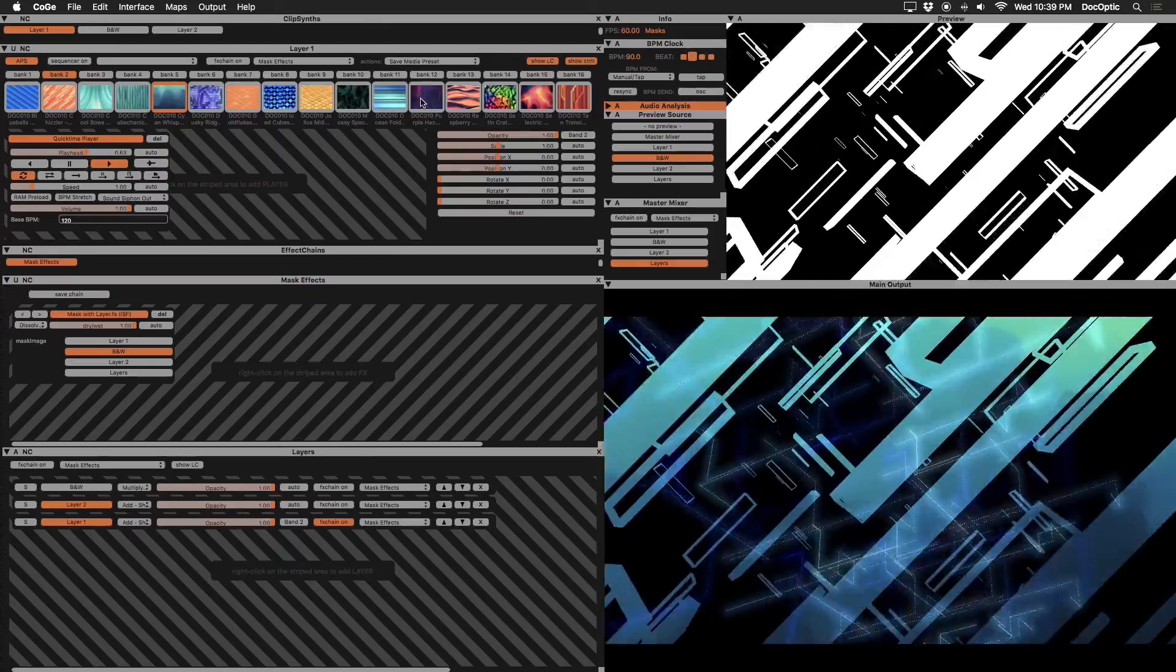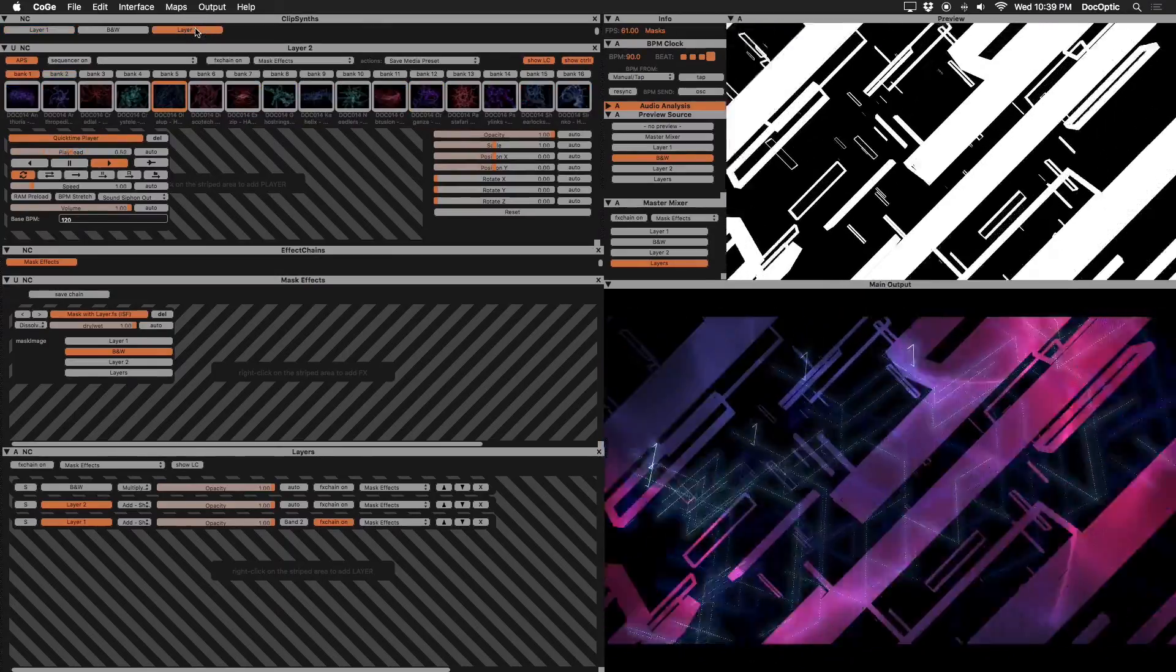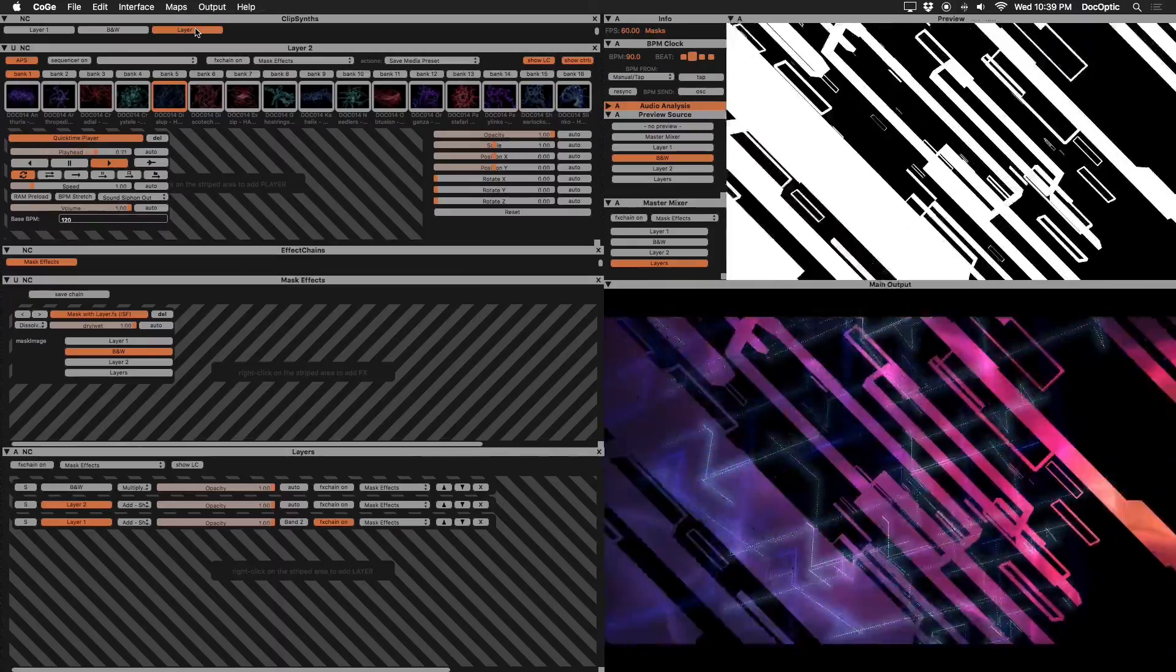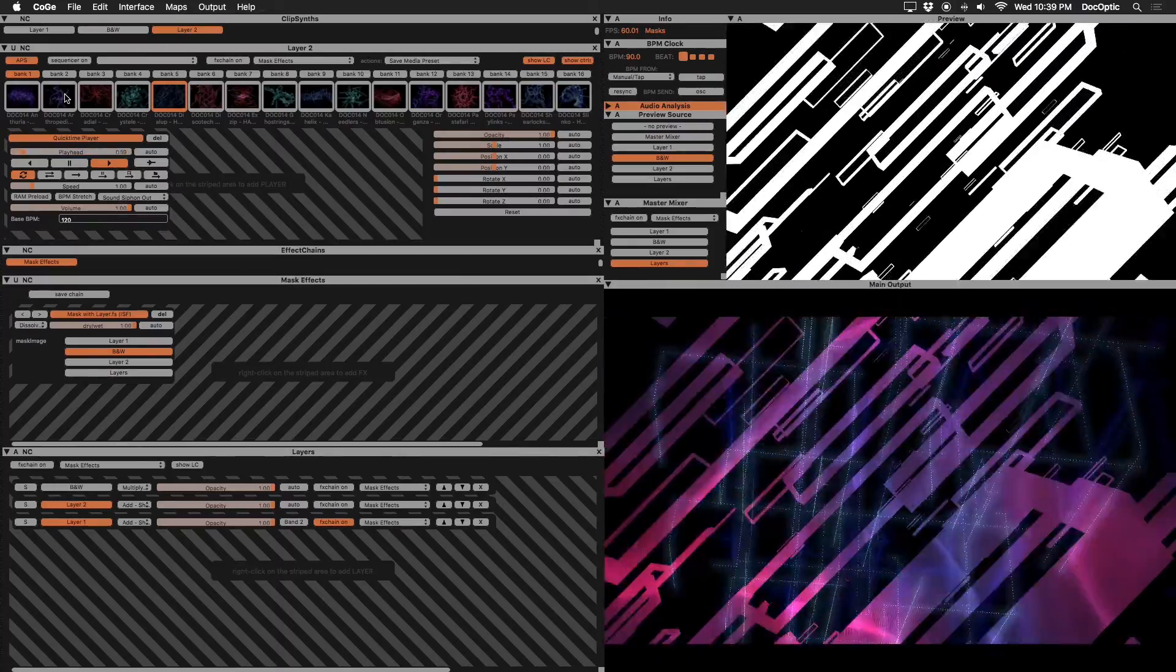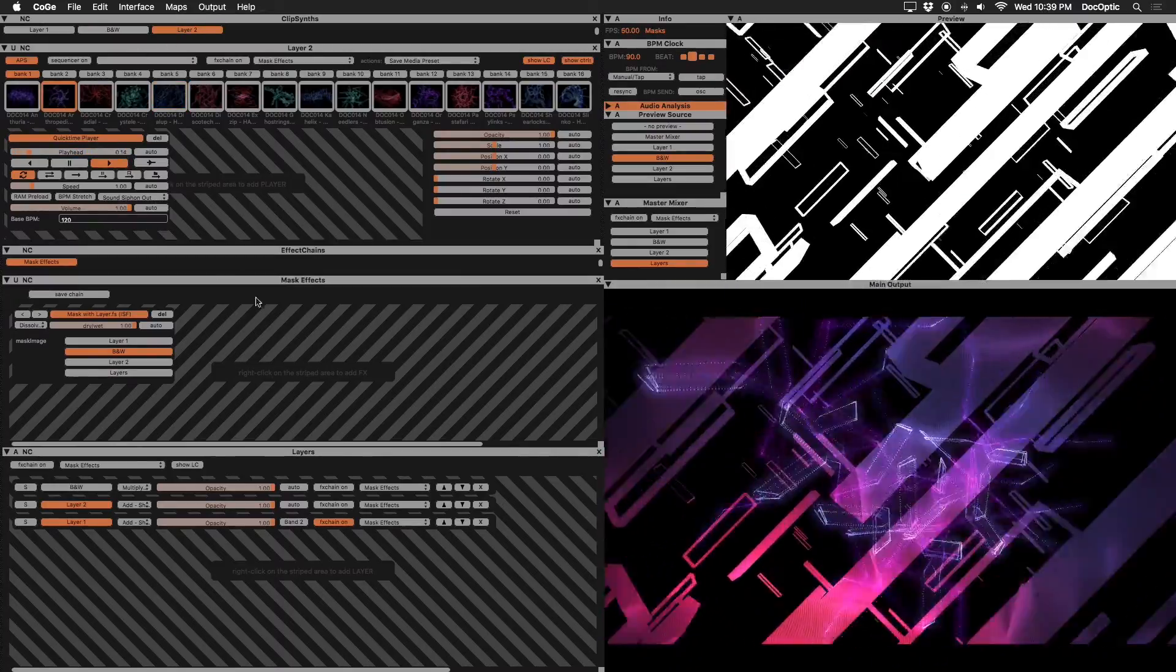What we can do now is mix various content from layer two with our masks. Let's trigger new clips on layer two and switch blend modes for different looks.